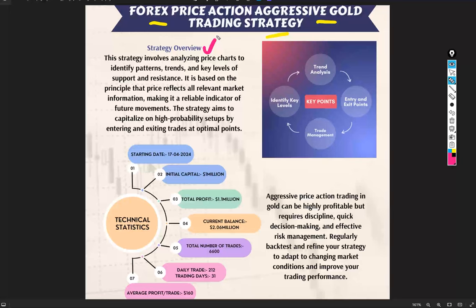Talking about the key points, I have highlighted some points which include trend analysis, identifying key levels, trade management, and entry and exit points.